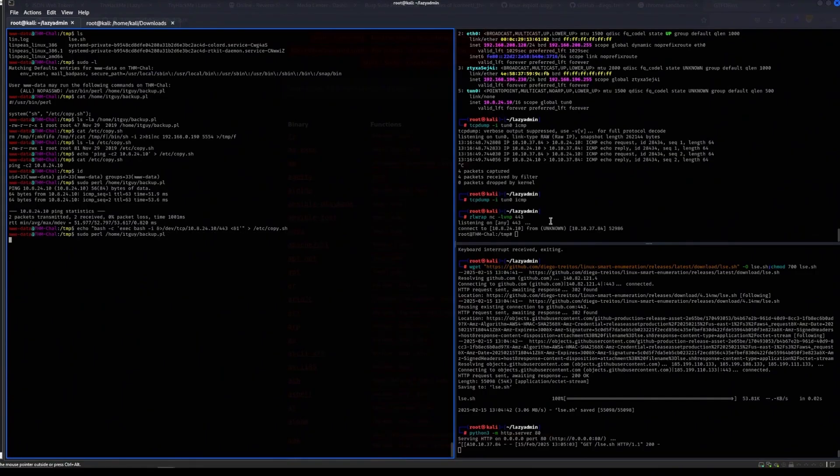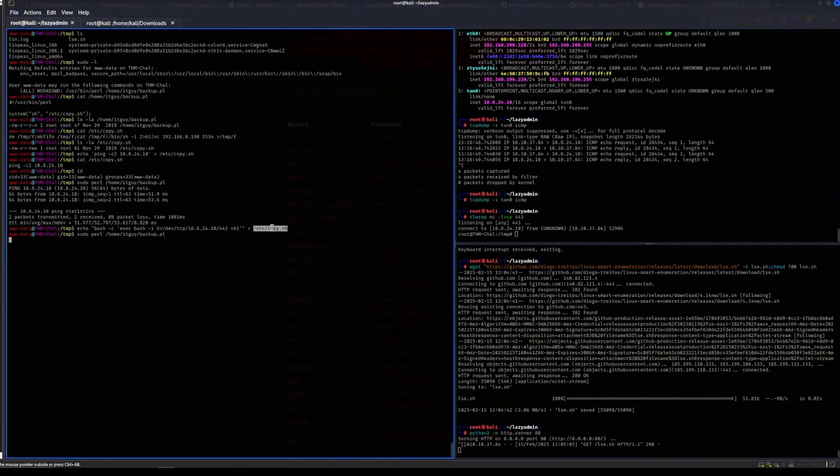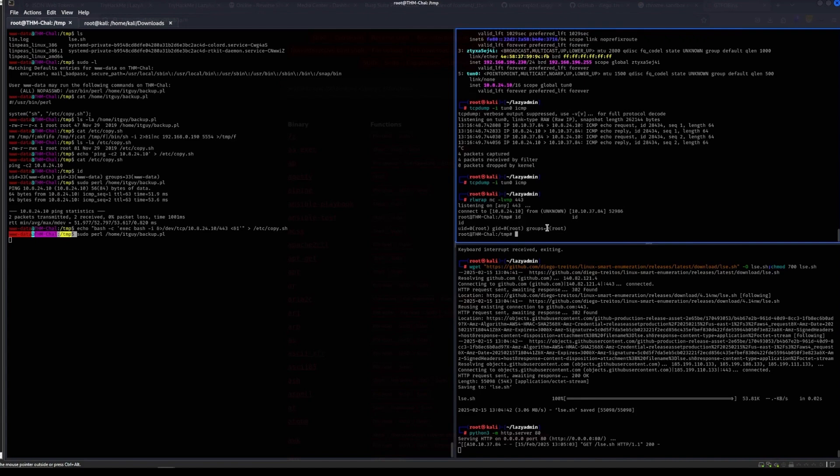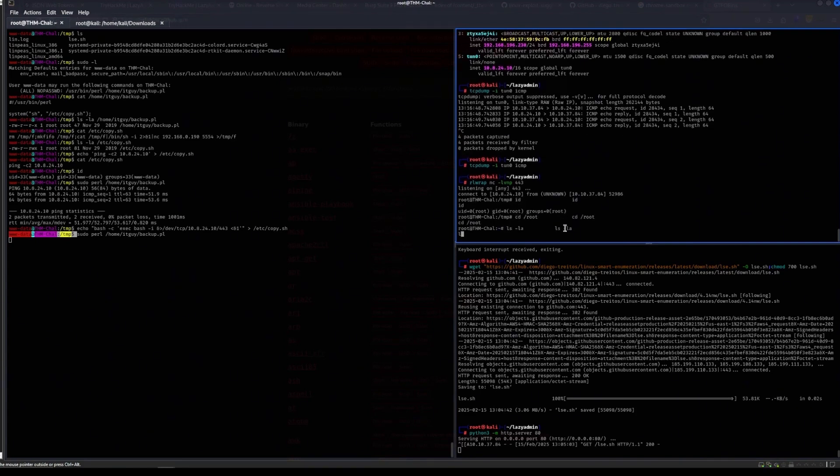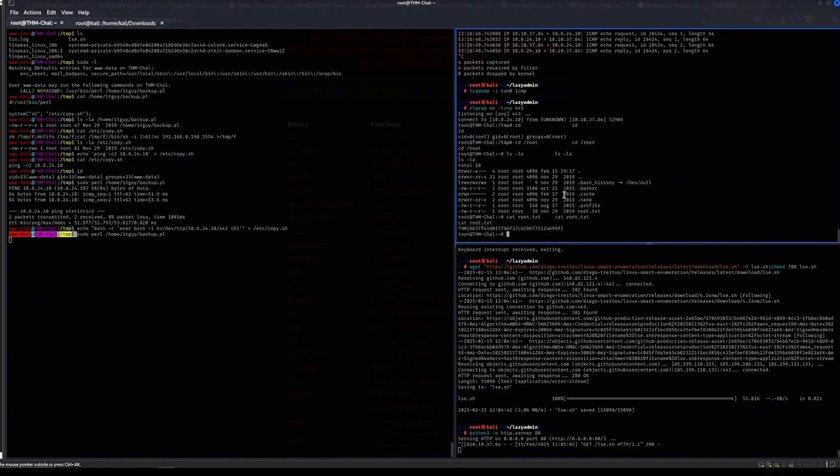And then there we go, I am now root. Because this script is essentially getting executed with root since I'm running it with sudo, and then because of that I now get a shell as root instead of just a shell as www-data. So if I say id, I am root. I can cd to root and there we go, I can get the root.txt file.